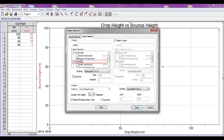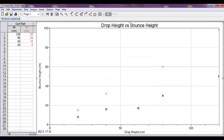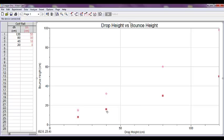In both places, check your dependent variable. In this case, bounce height. Click Done, and both sets of data are now graphed.